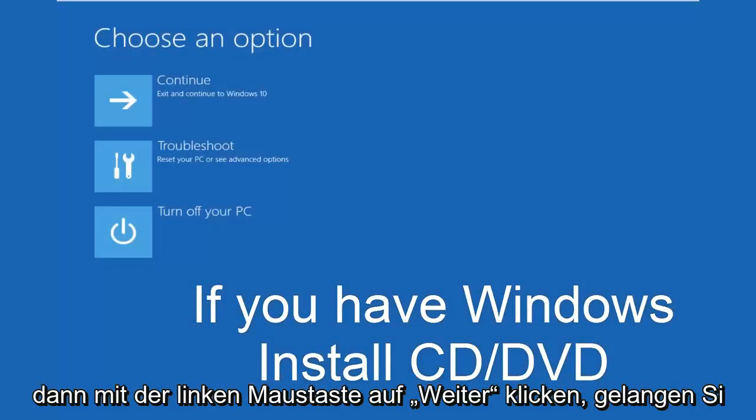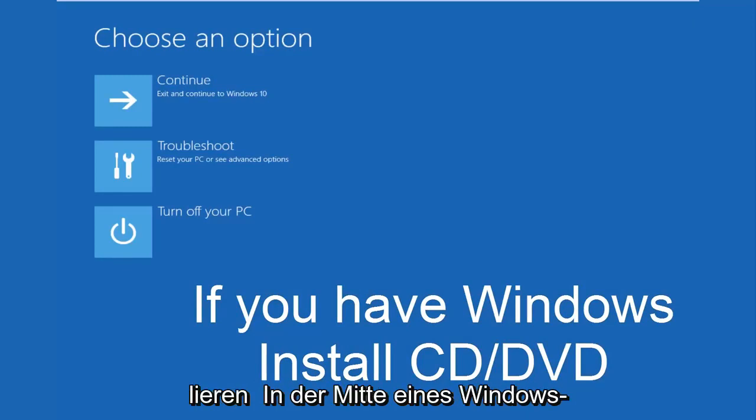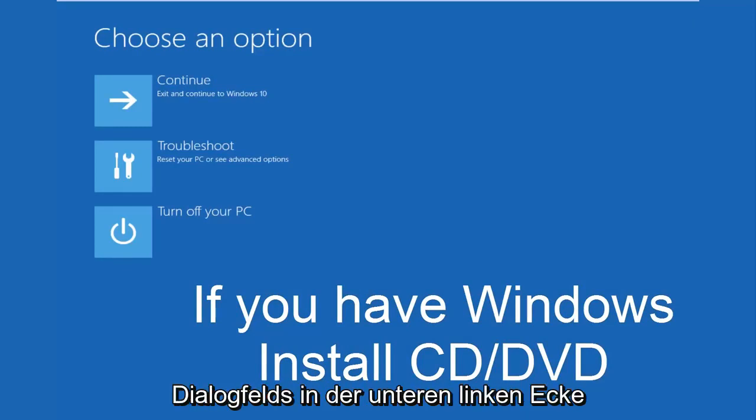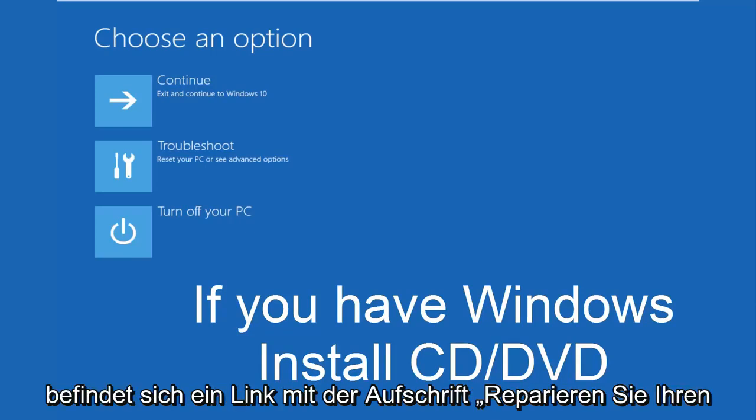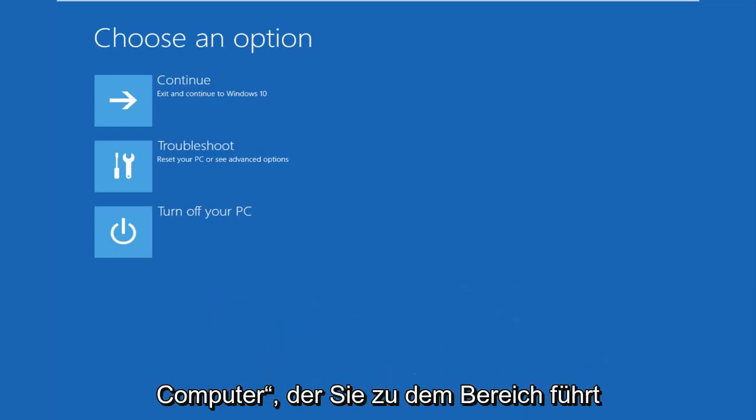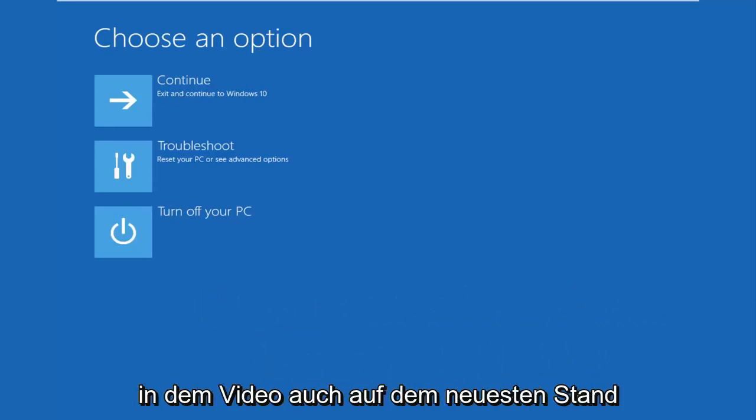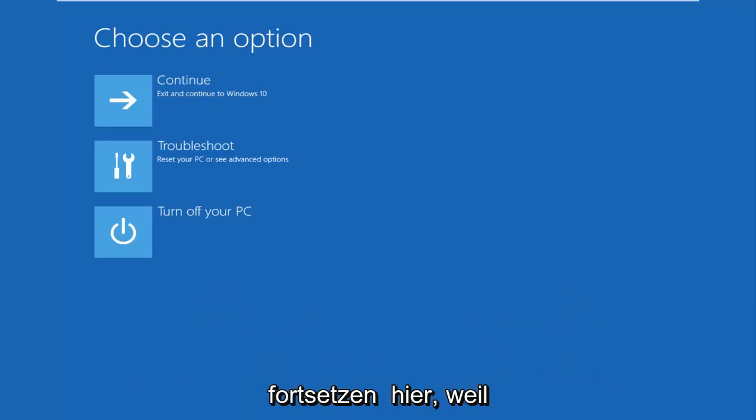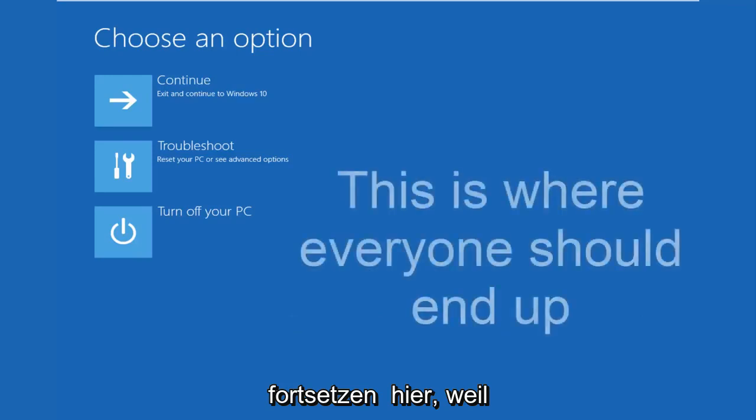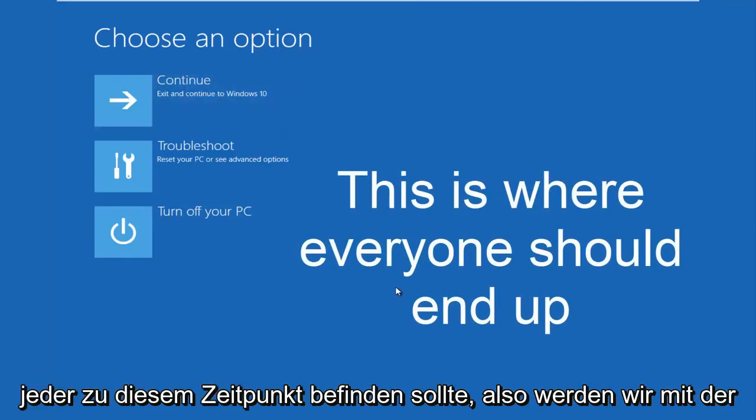And then once you left click on next, you would arrive at a page that would say install now in the middle of a Windows dialog box. At the bottom left corner, there's a link that says repair your computer. That will take you to the area that we're going in today. Hopefully, you guys are up to speed in the video as well. We're going to continue on here because this is the page that everybody should be on at this point.